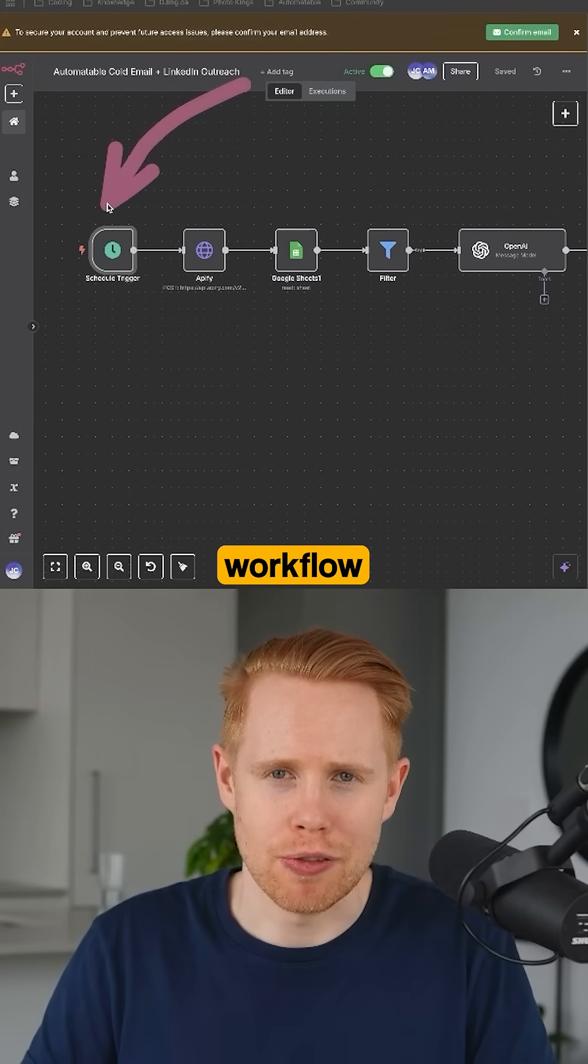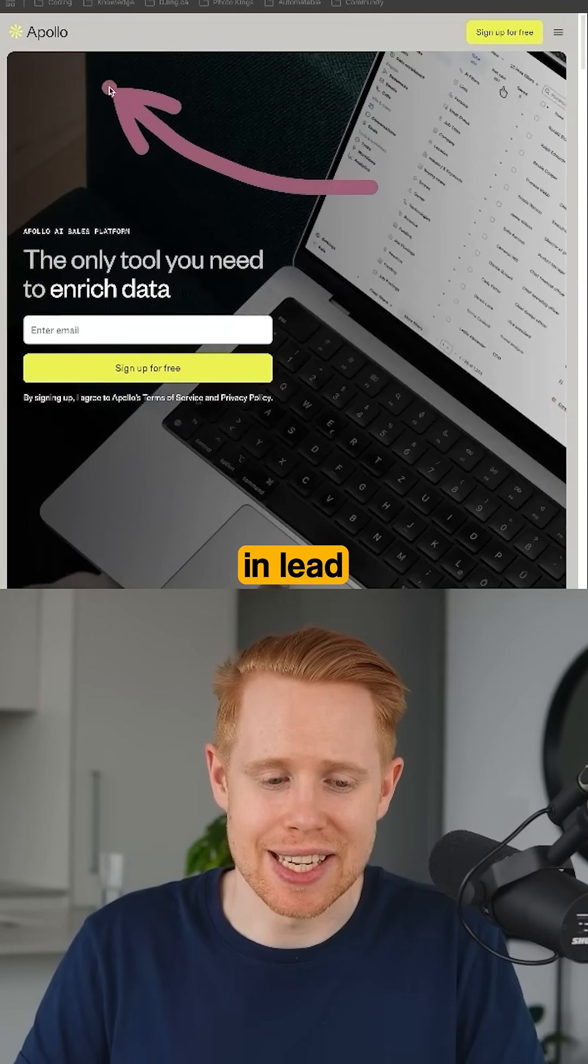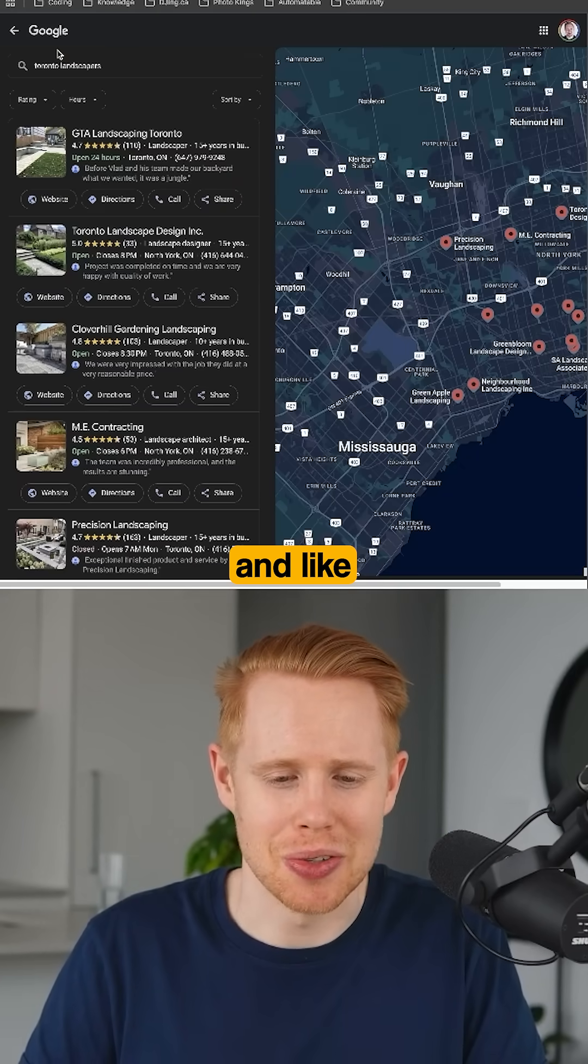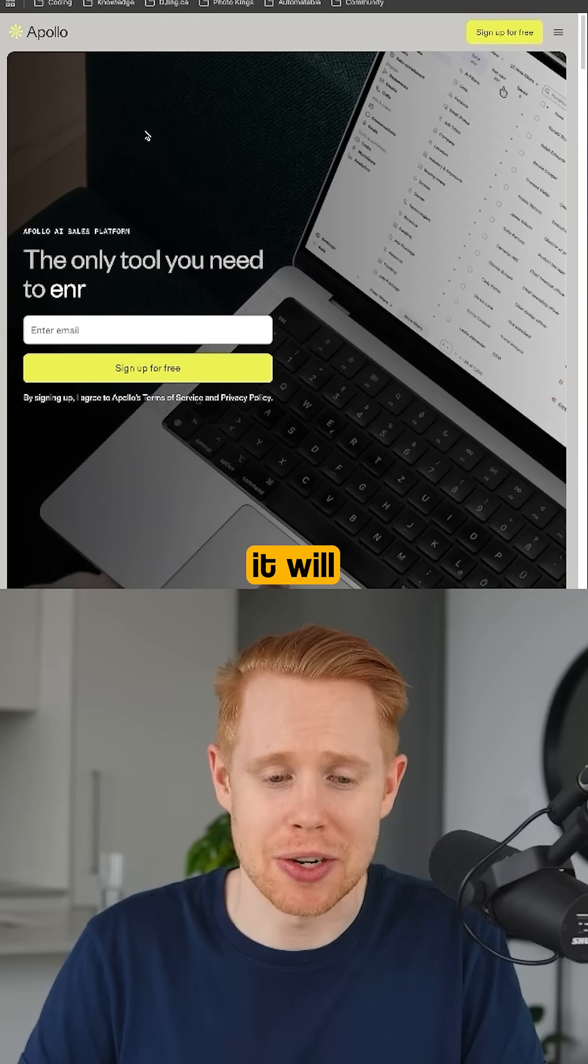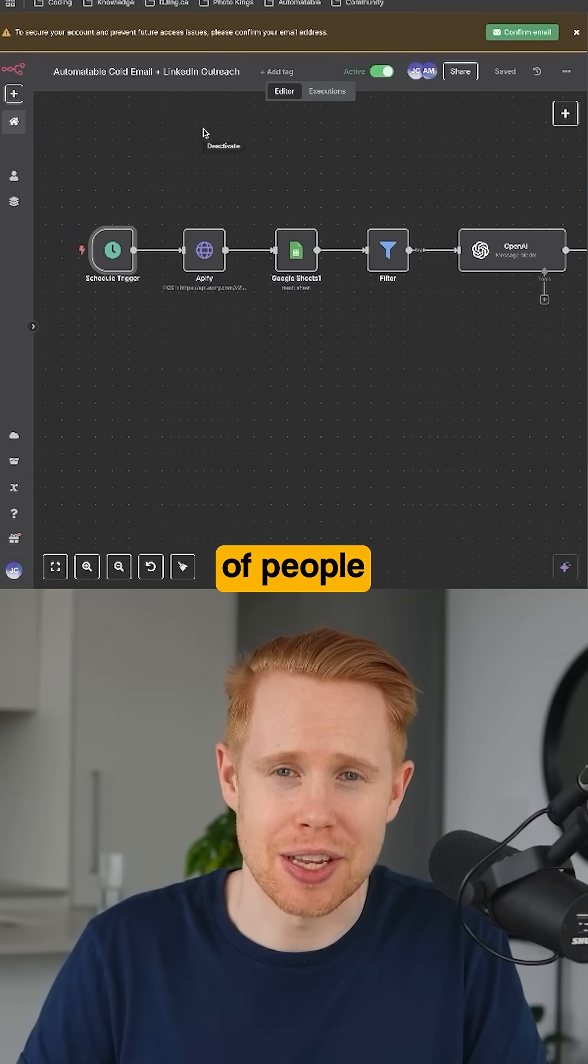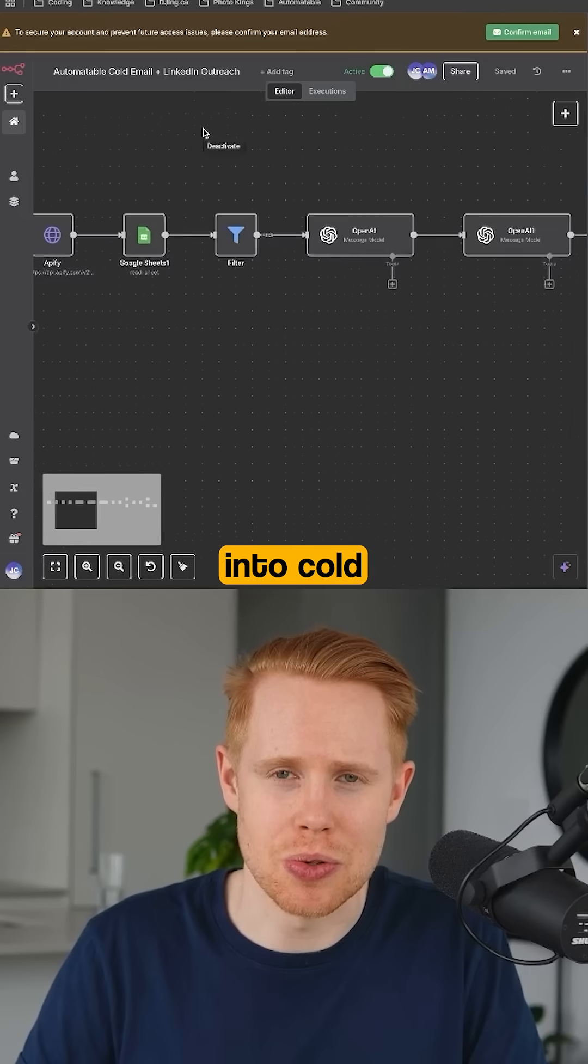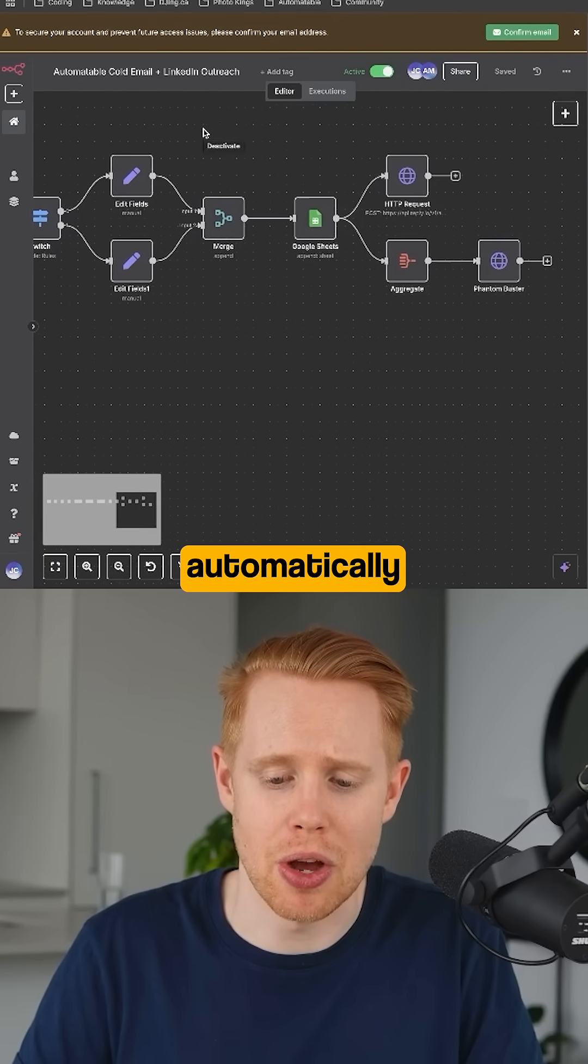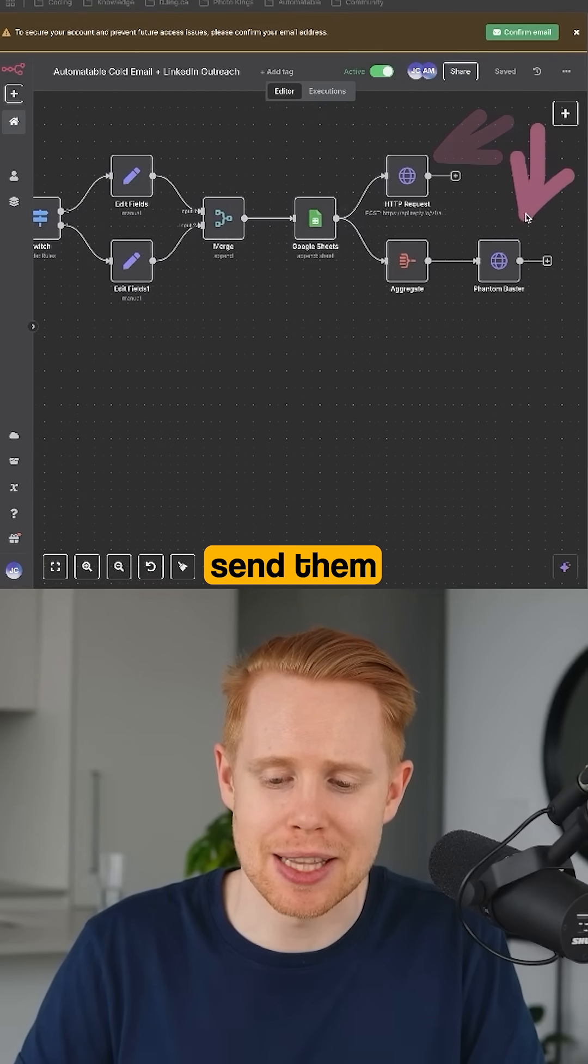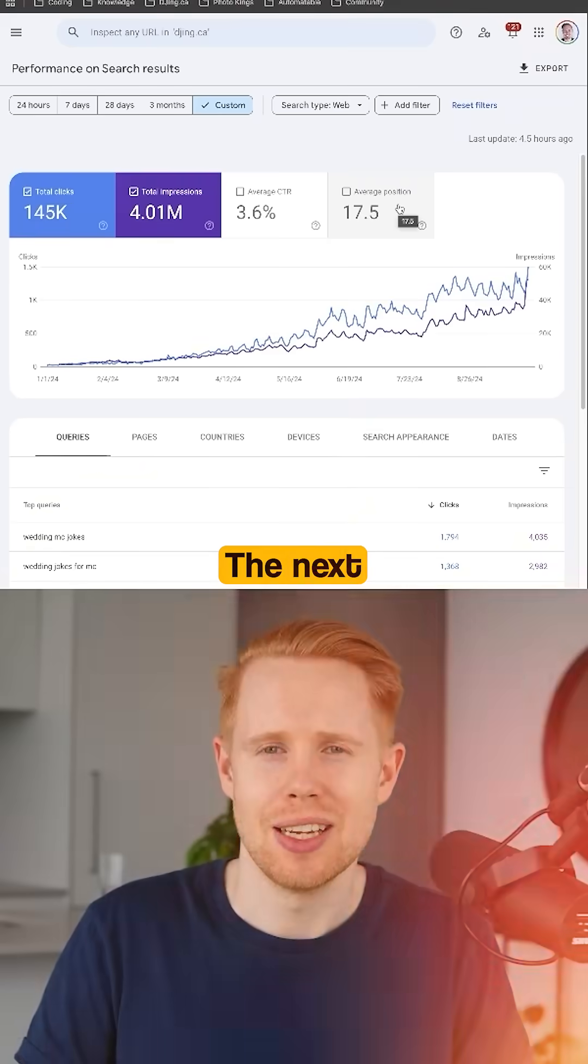This next workflow will find leads in lead databases like Apollo and on Google Maps. And then it will enter thousands of people into cold email outreach campaigns so that we automatically email them and send them direct messages on LinkedIn.